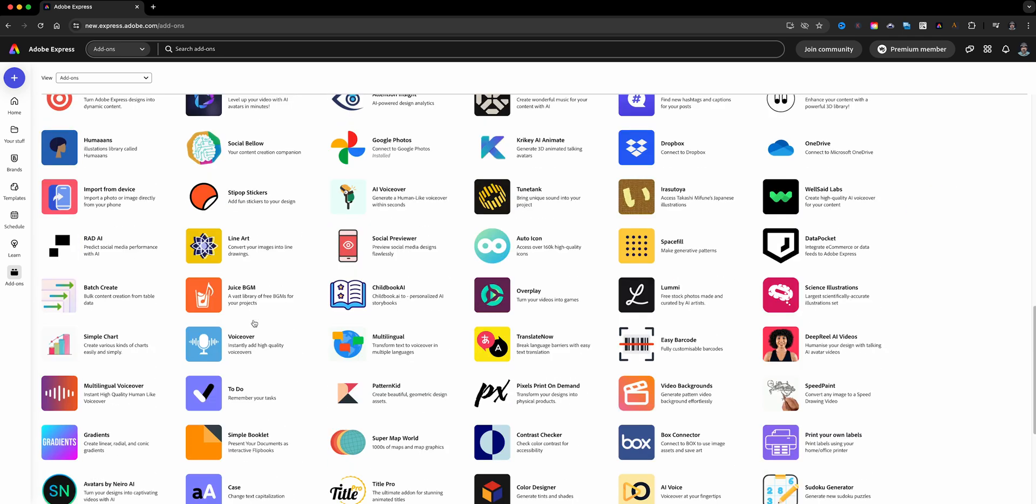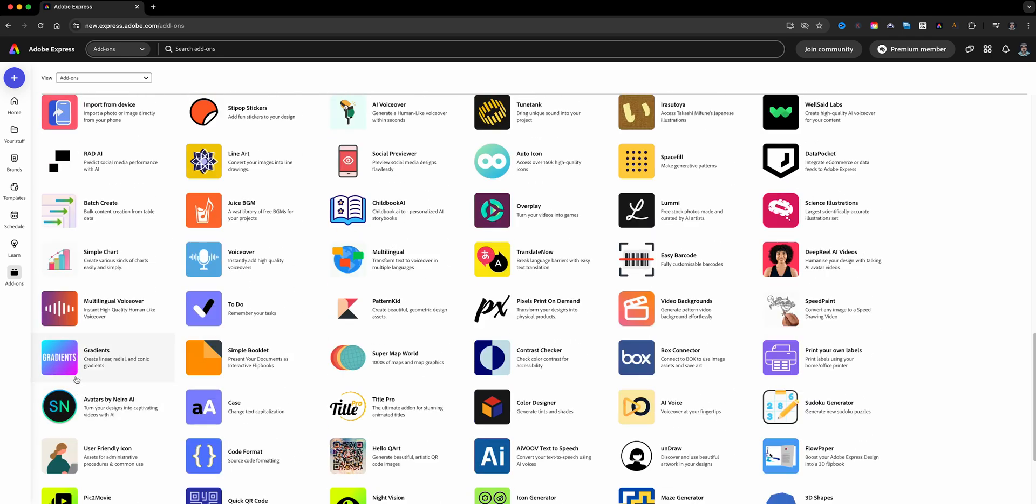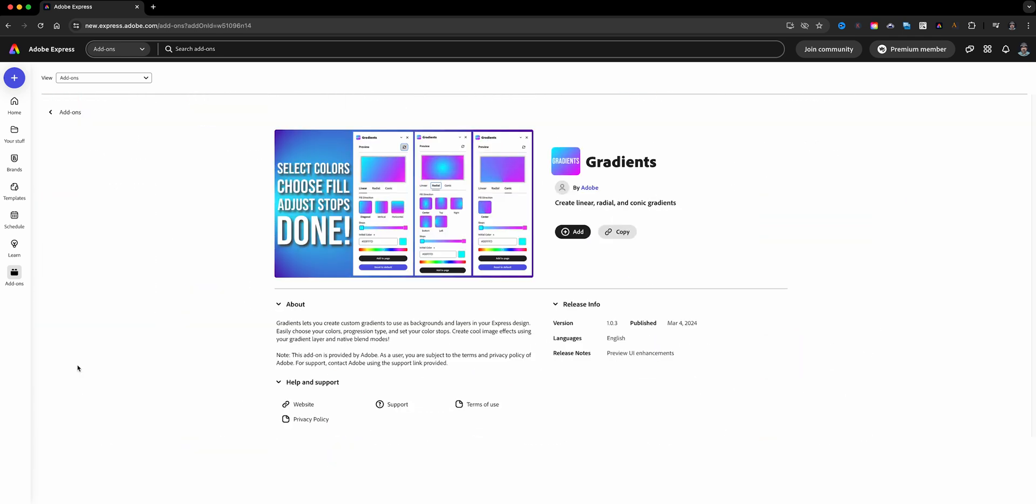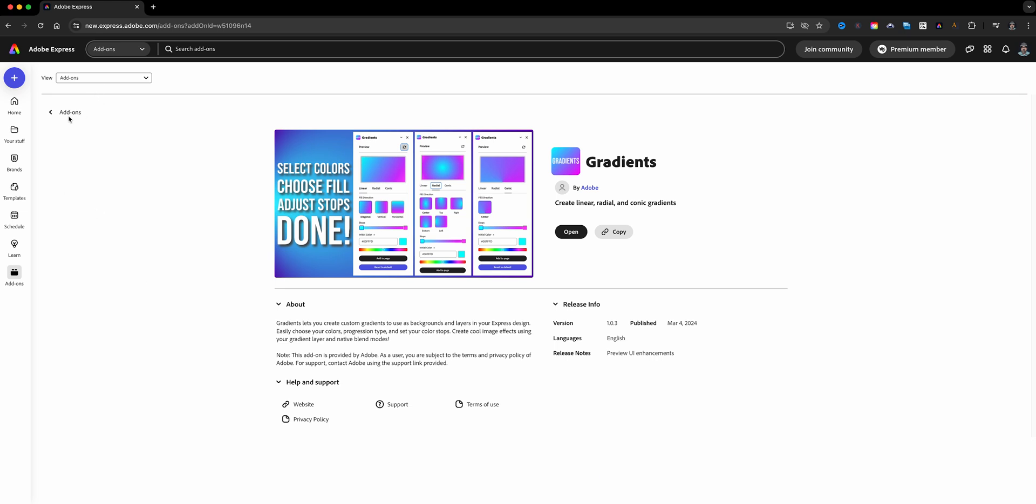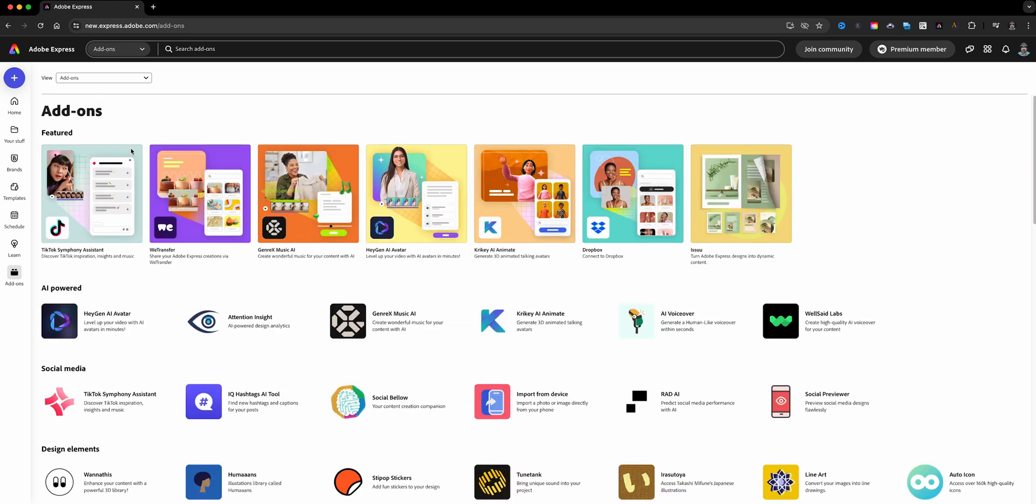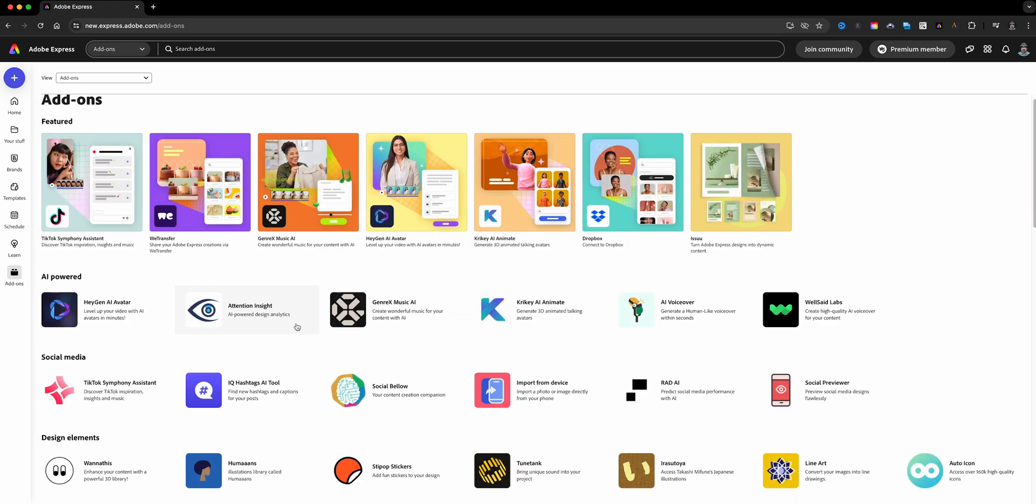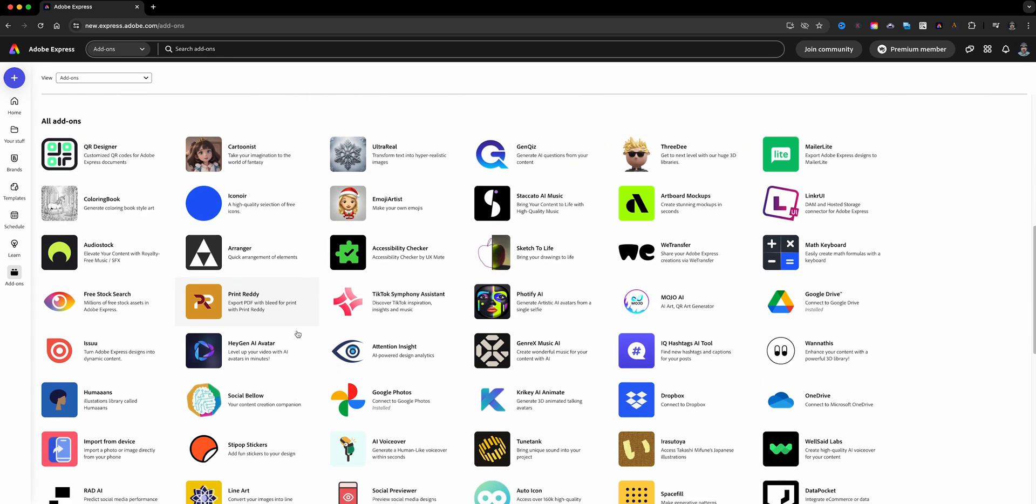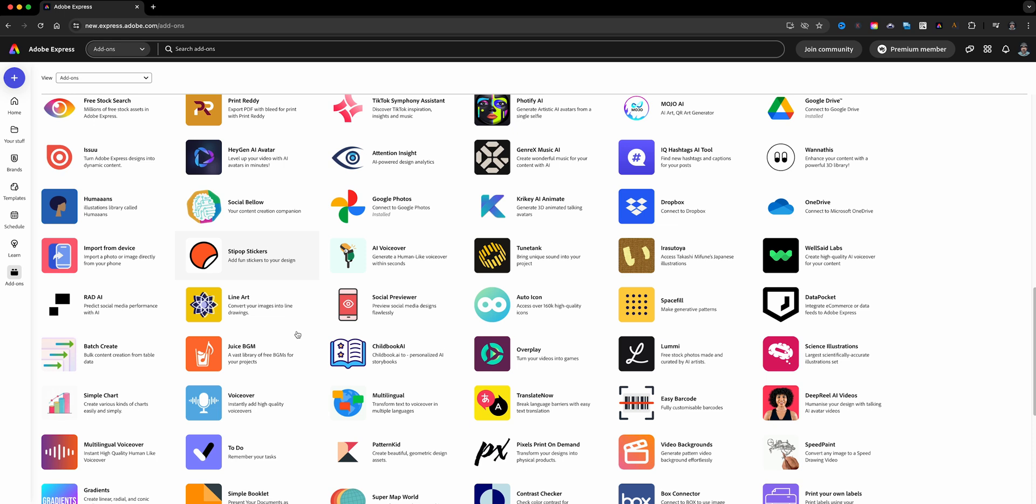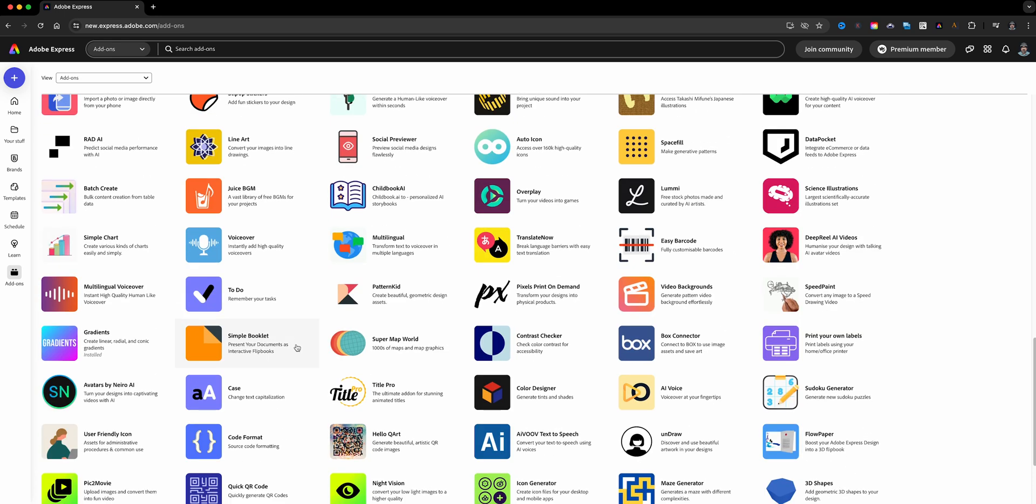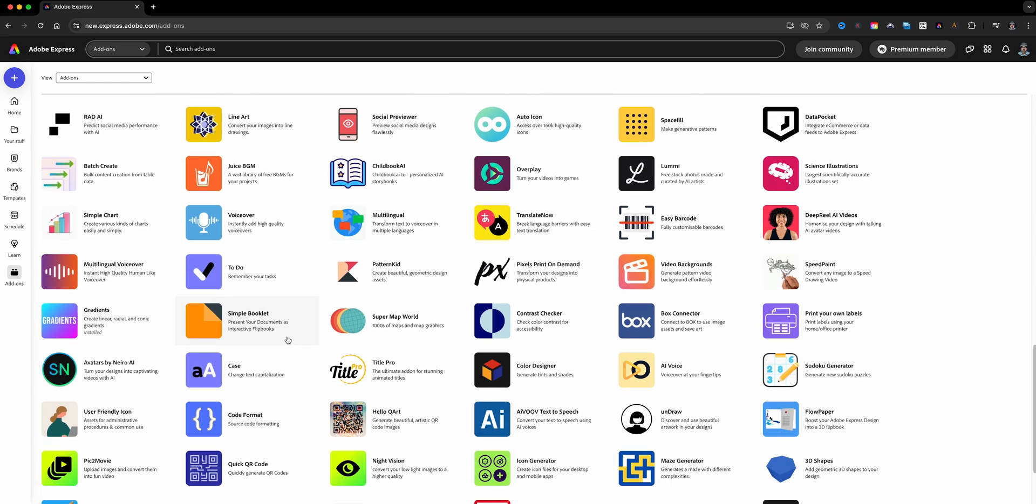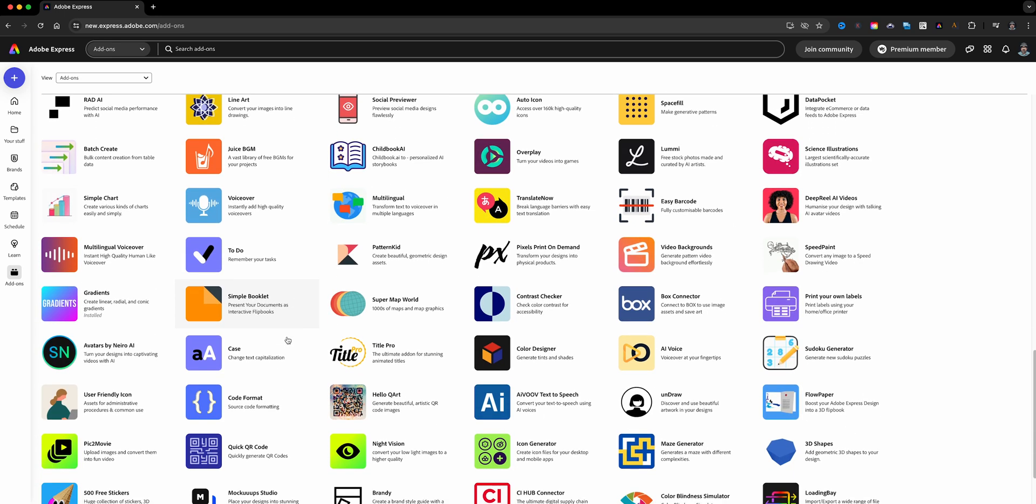And one other one that I actually am really excited about is this right here, Gradient. Always wondered how to add gradients to your projects? You can do it right here, and this one's actually created by Adobe. All right, so I've added those three add-ons.